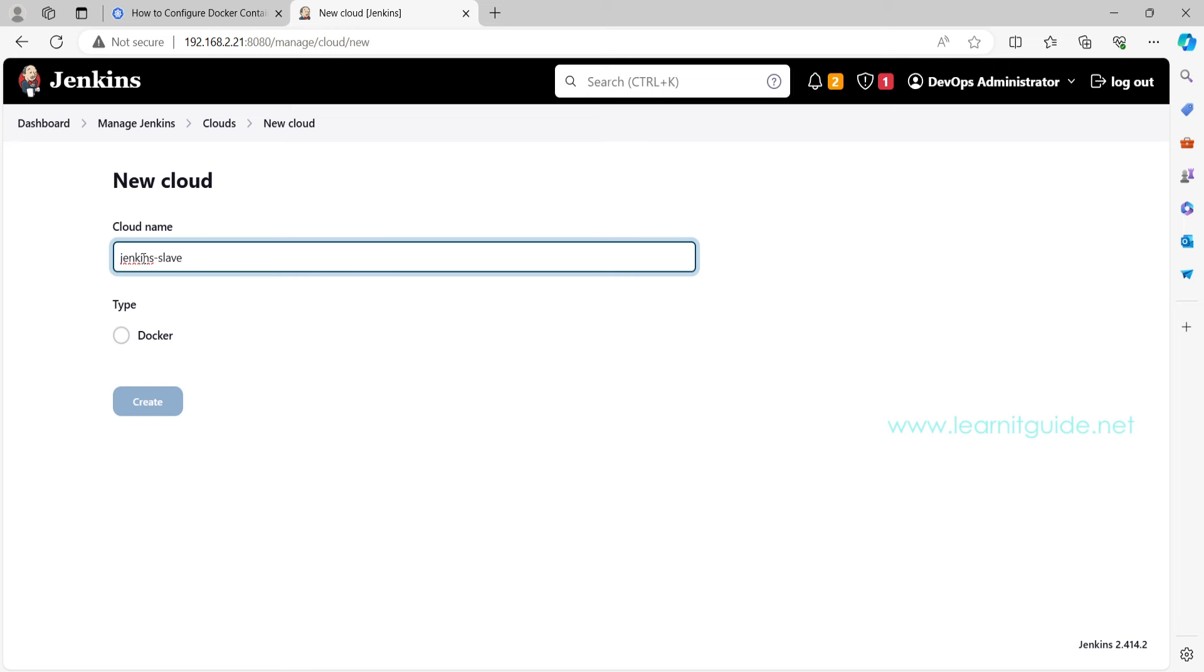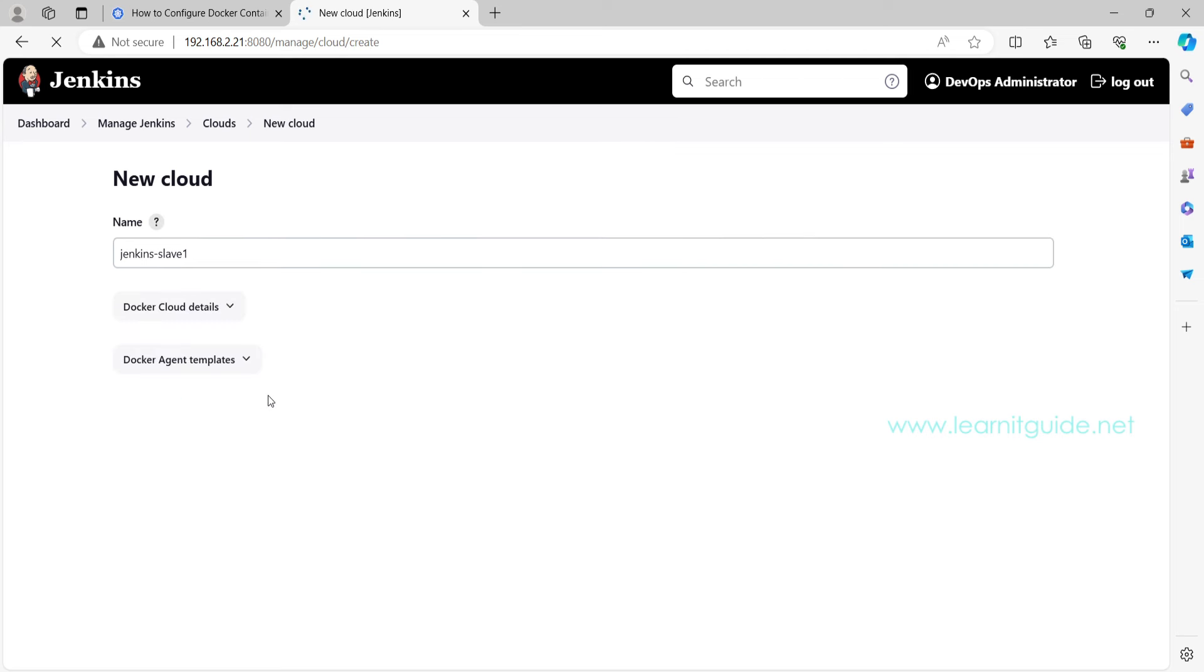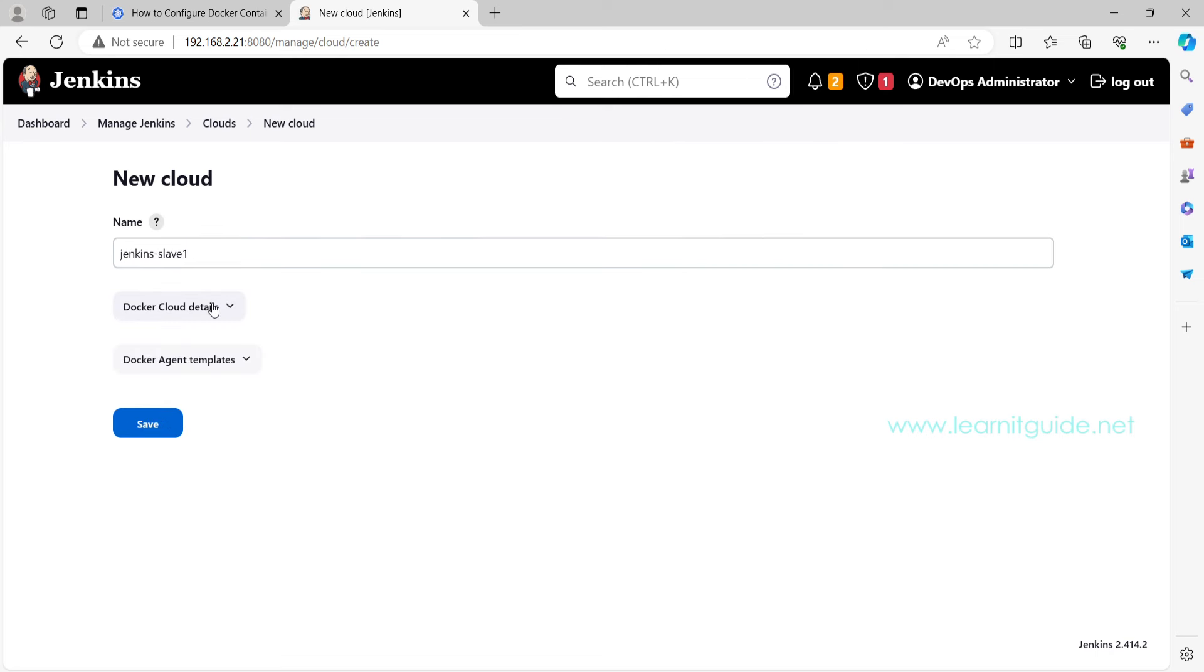Click on it and here you can give the cloud name, nothing but the Docker host. So here I will use jenkins-slave-1 and click on this Docker type because we are going to use the Jenkins agent as a Docker container.